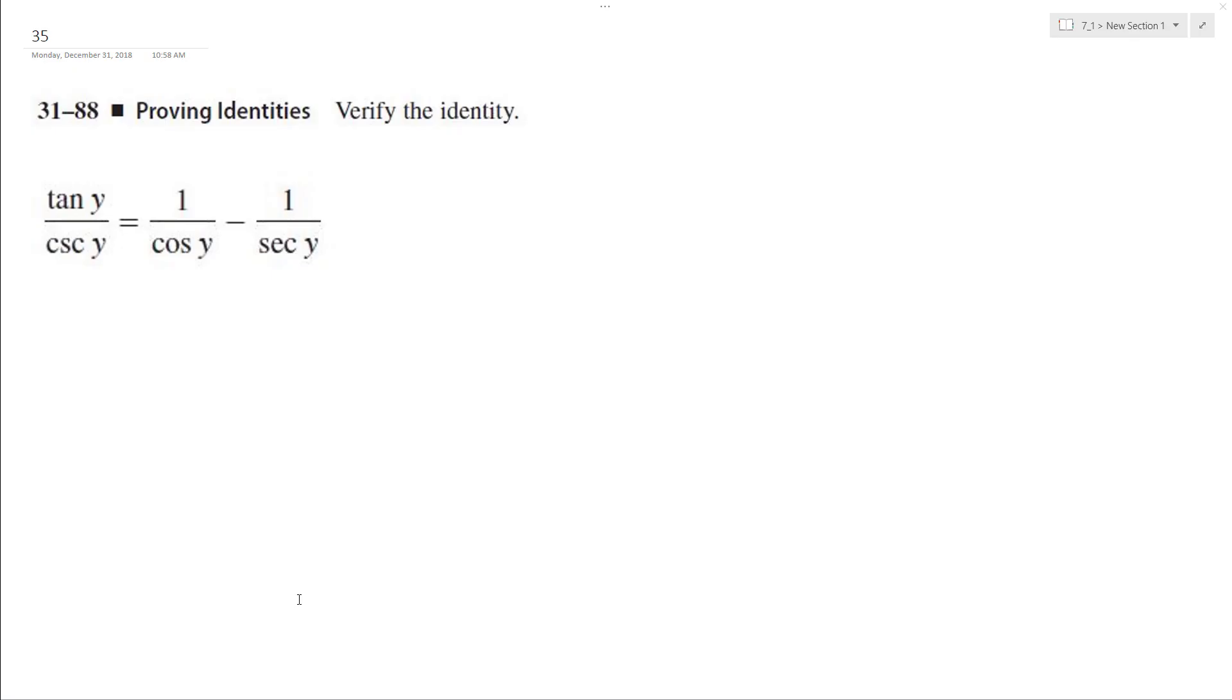Alright, I want to prove the left identity is equal to the right. And to start doing that, I'll break this down to its basic component.